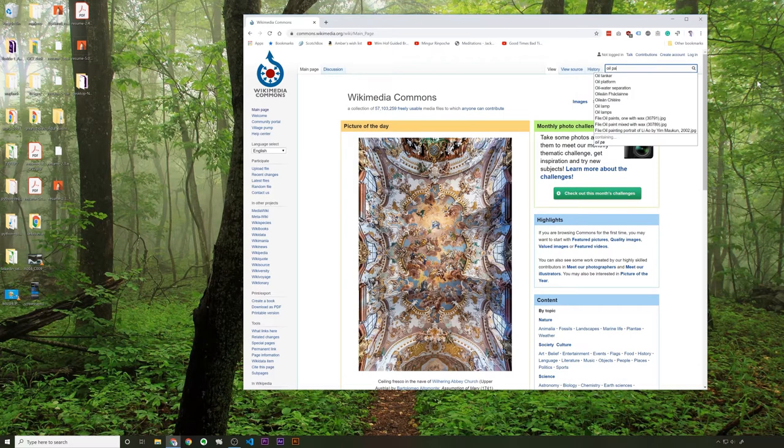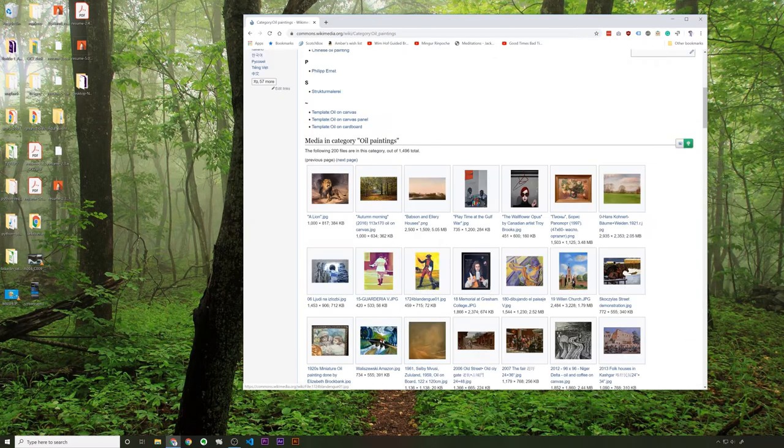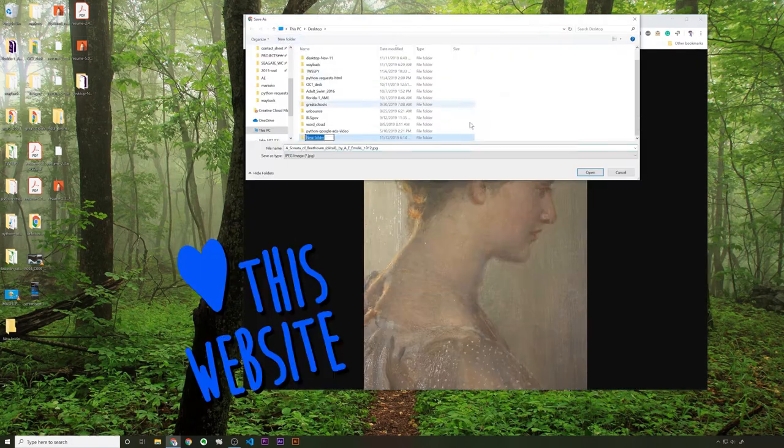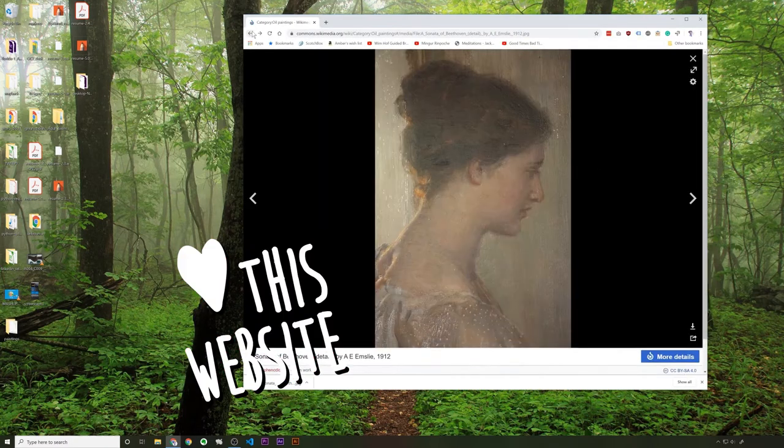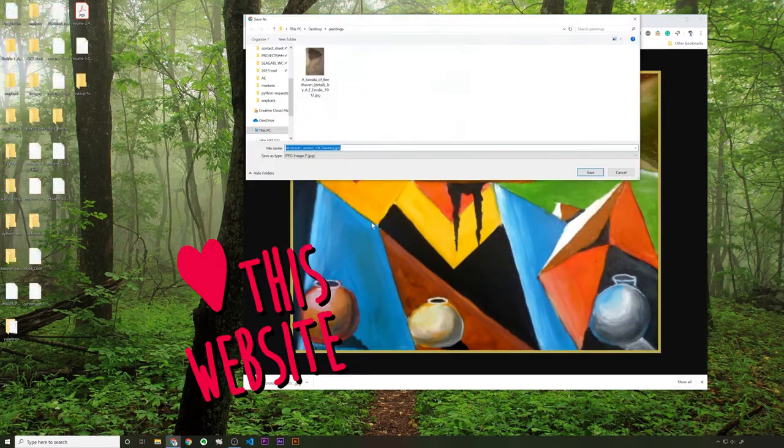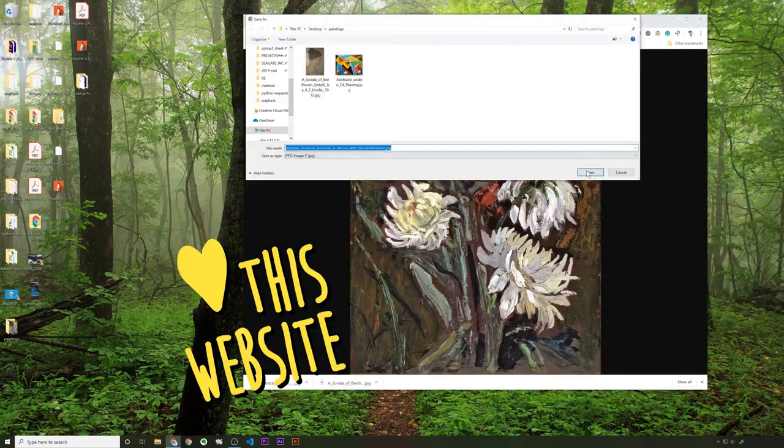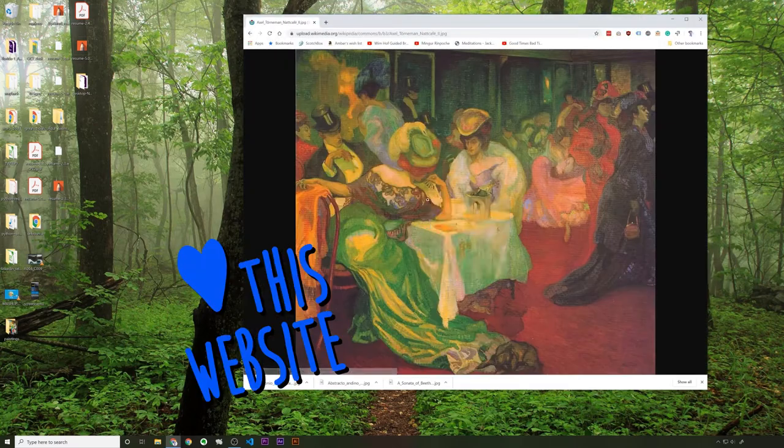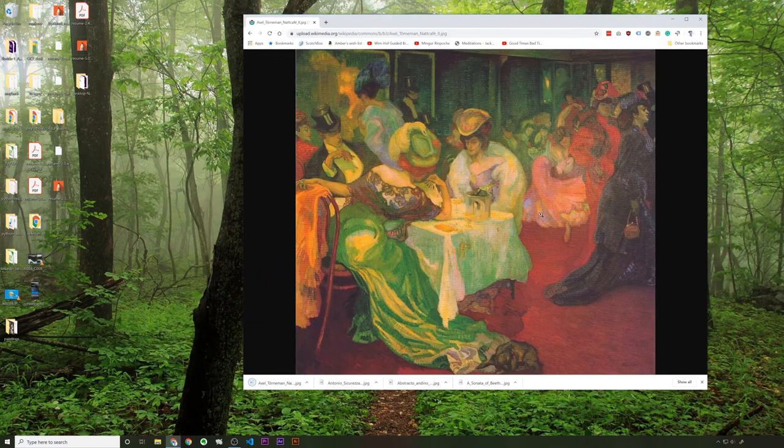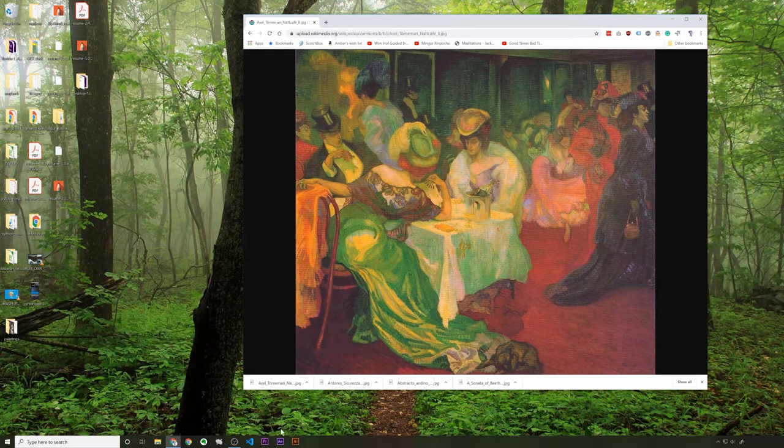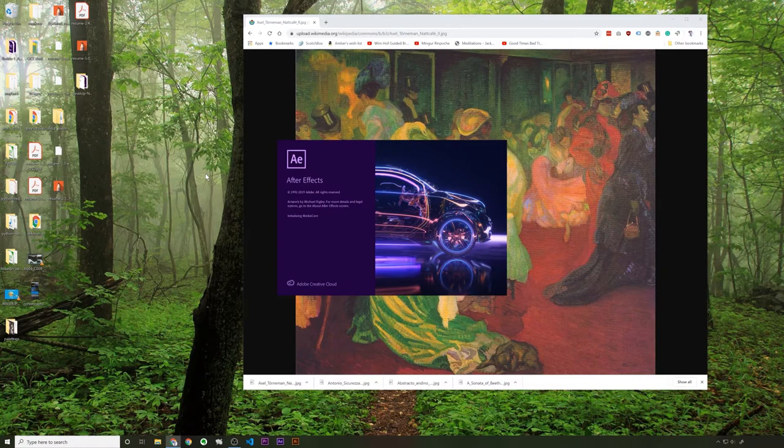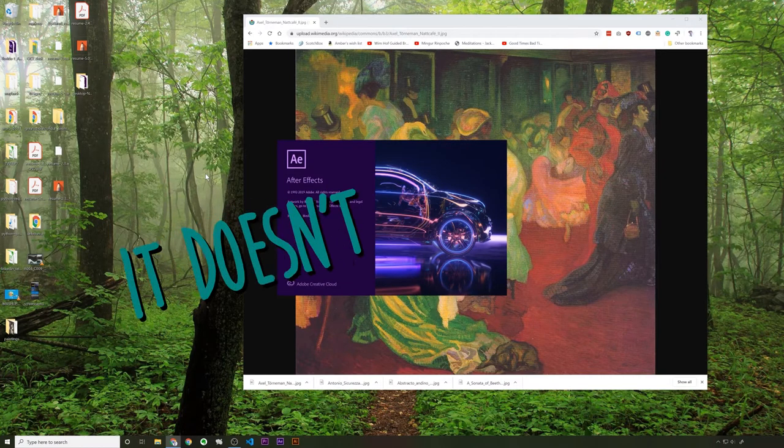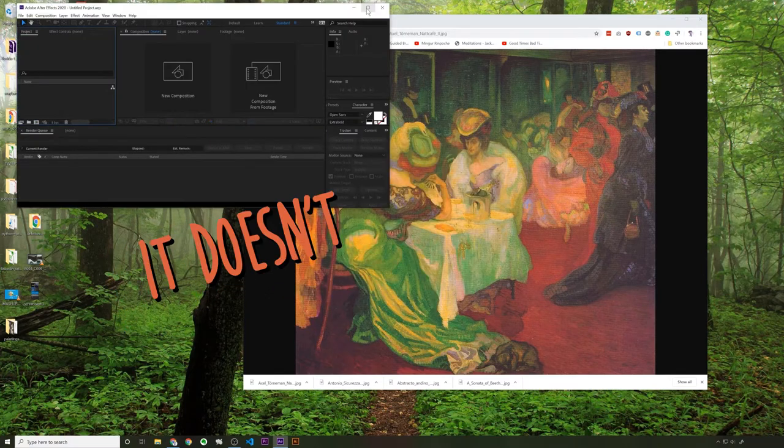Oil painting. All right, so we've got some high-resolution images. Let's open up After Effects. After Effects just launched a new version, I want to say yesterday, so hopefully everything works. All right, here we go.